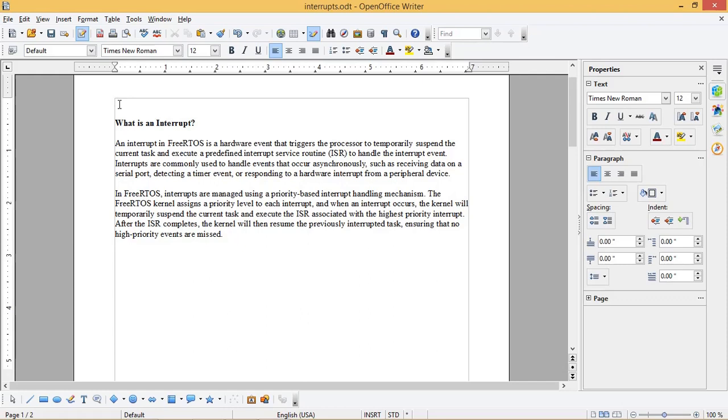Let's see first what is an interrupt. An interrupt in FreeRTOS is a hardware event that triggers the processor to temporarily suspend the current task and execute a predefined interrupt service routine ISR to handle the interrupt event.